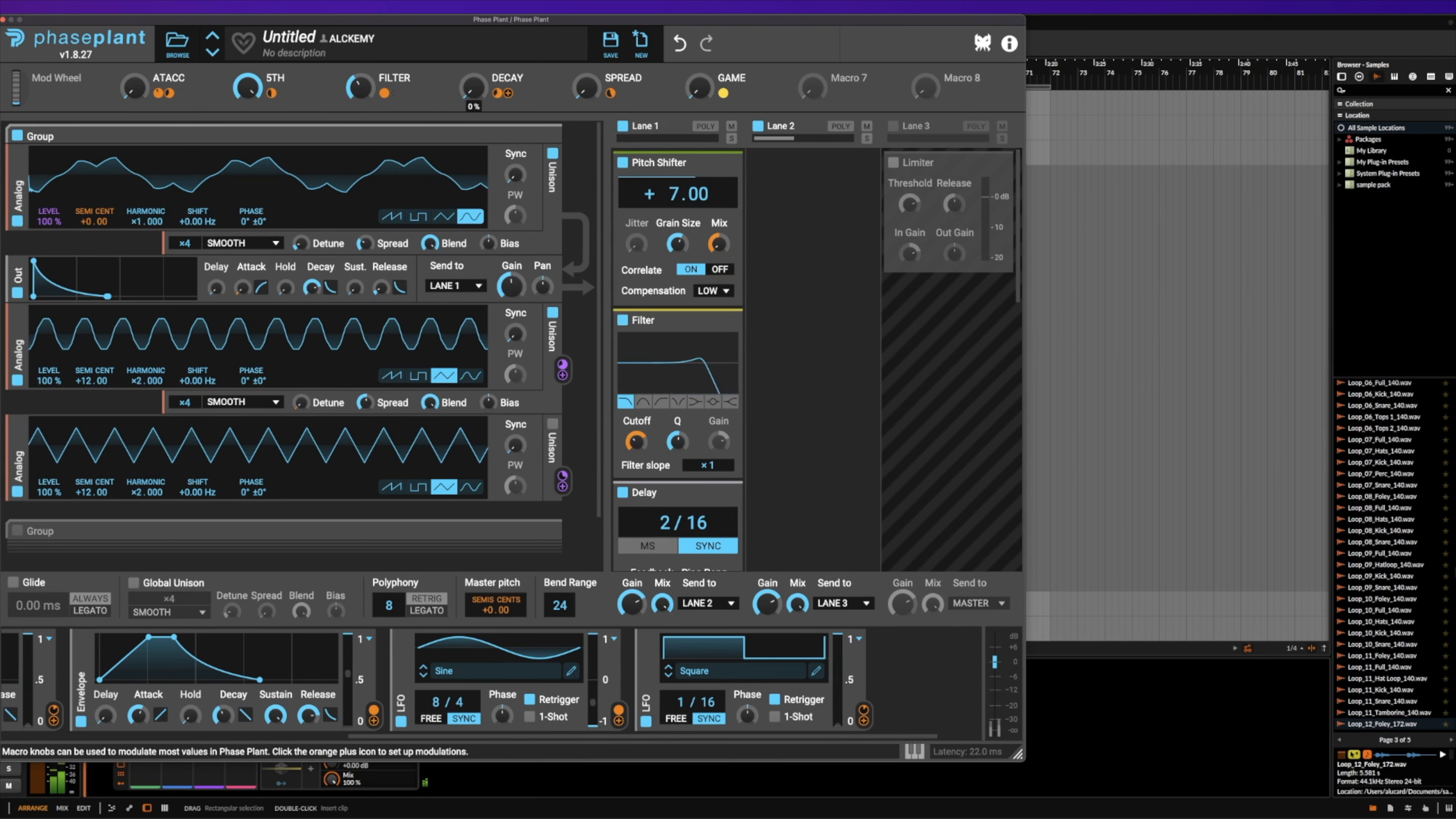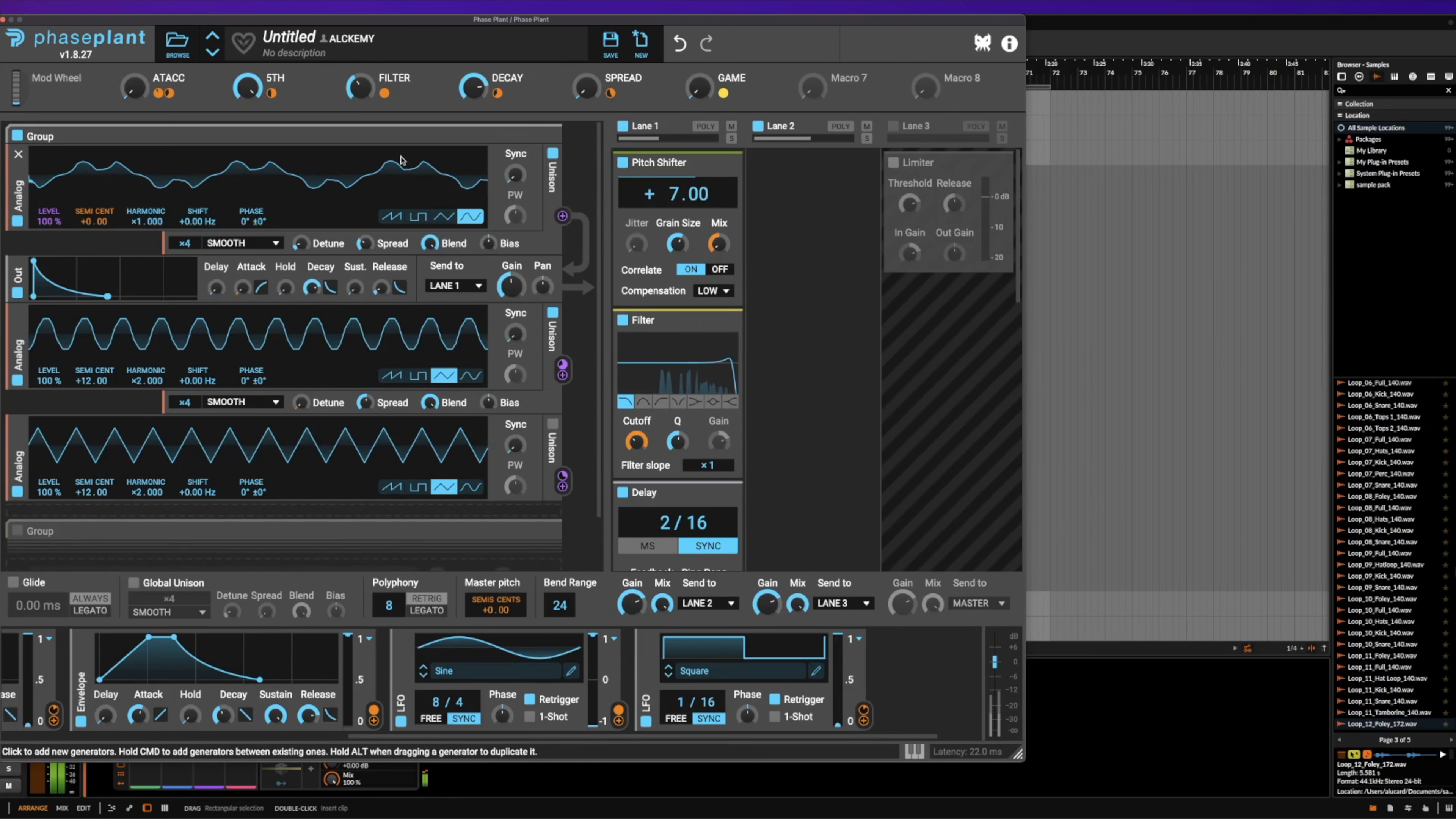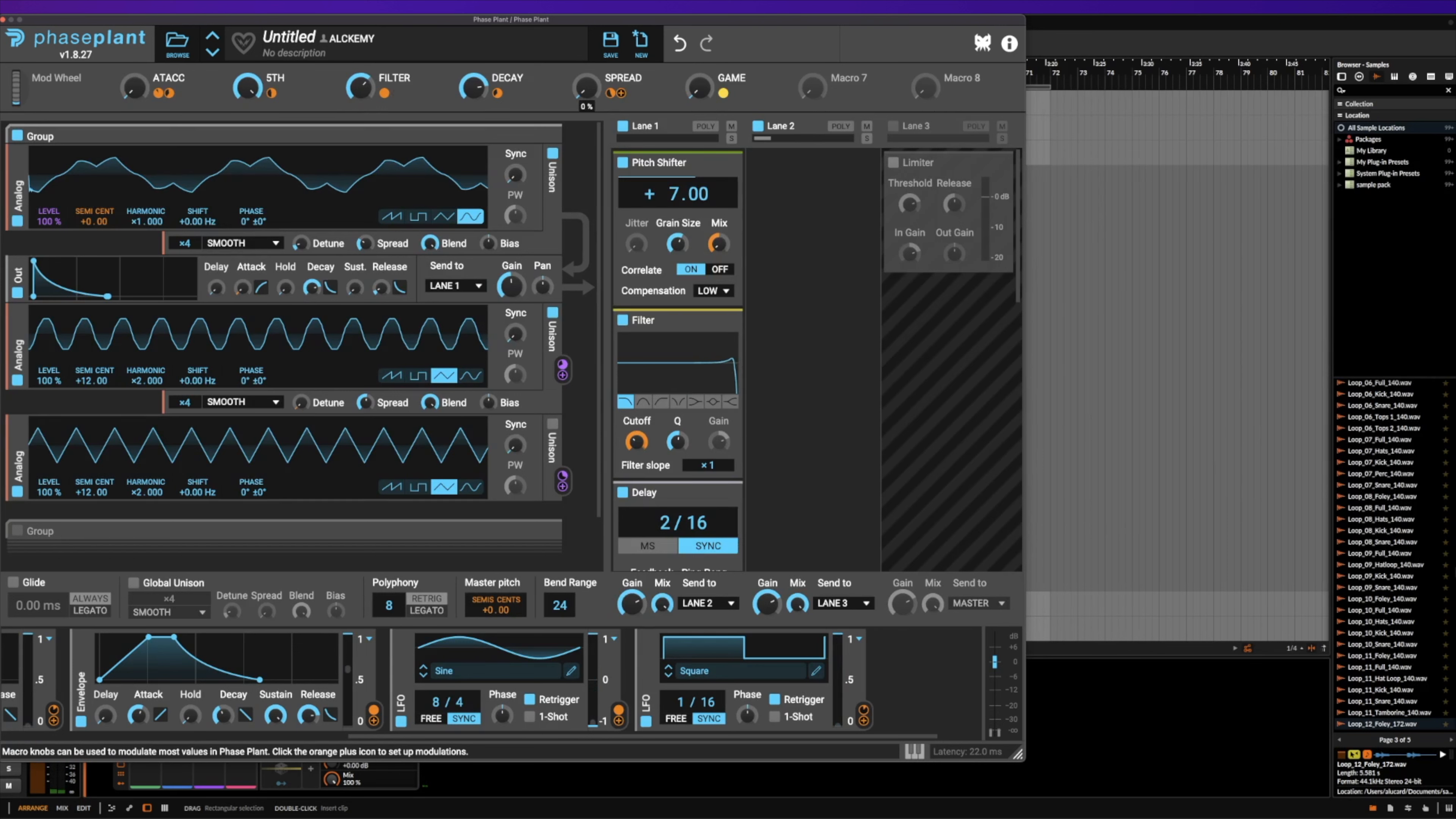And then finally, we've got decay, which makes the sound draw out longer on the filter. So you can see here that it doesn't really matter unless this is closed.